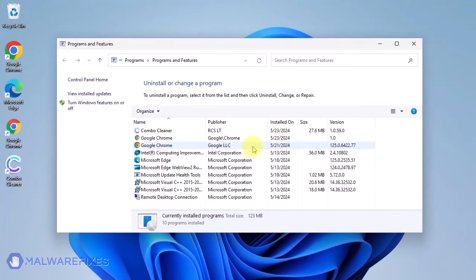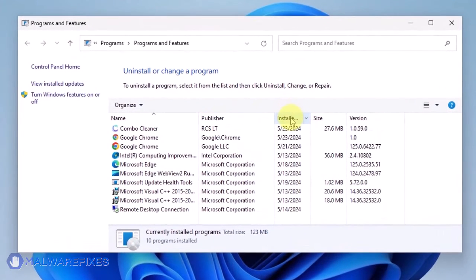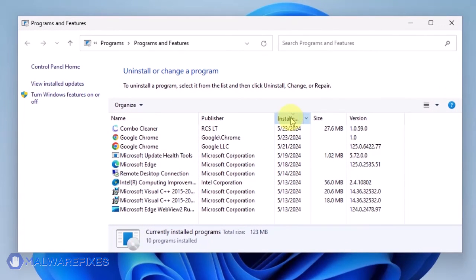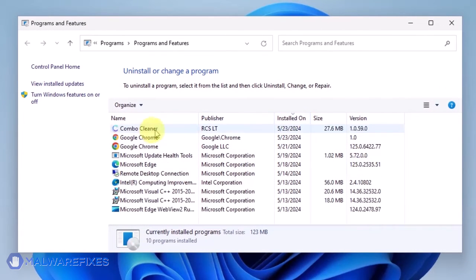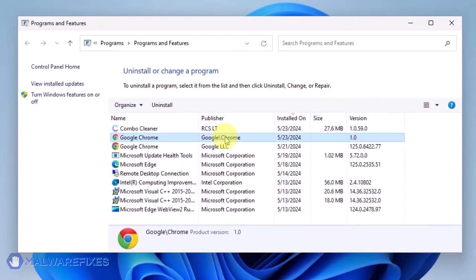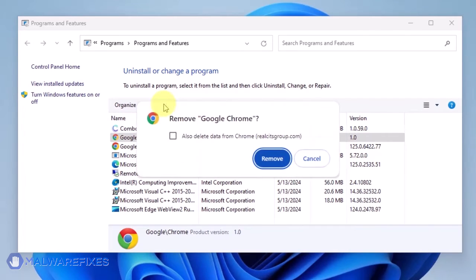You may want to arrange the list in chronological order to see the recently installed applications. For this particular threat, you need to remove the duplicate Google Chrome program. Select the suspicious Google Chrome from the list and then click the Uninstall button to remove it from Windows.